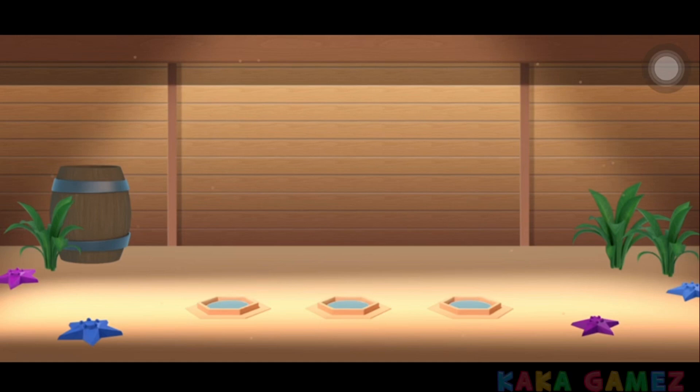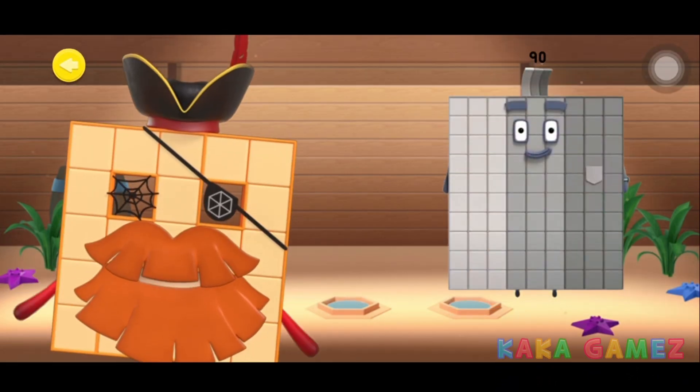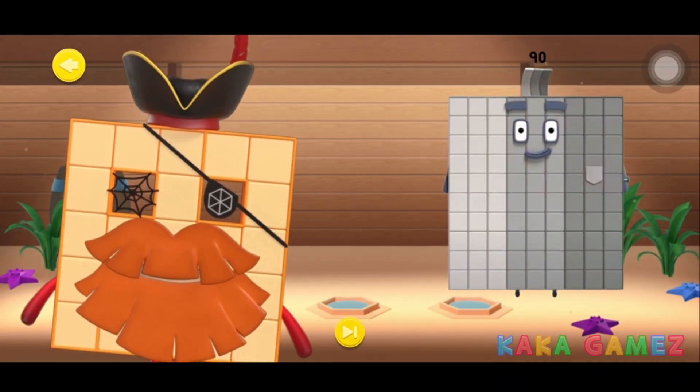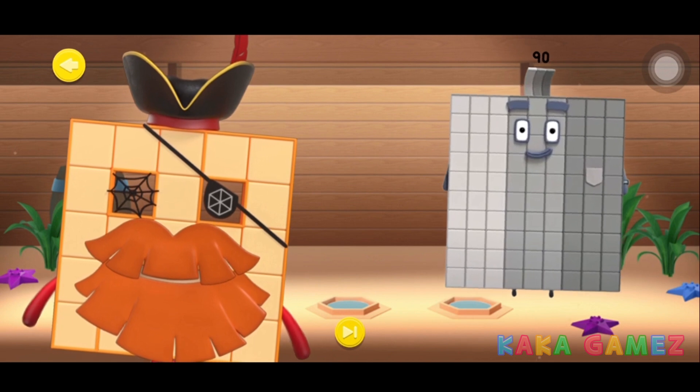Congratulations! You've met Number Block 90. Let's learn about Number Block 90. Here we go!